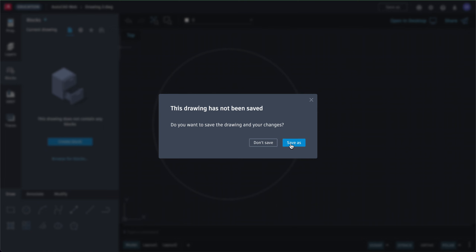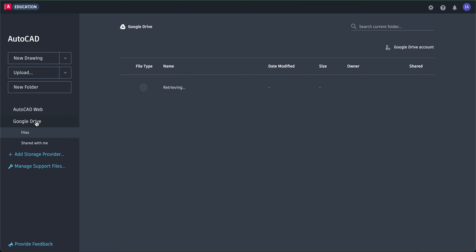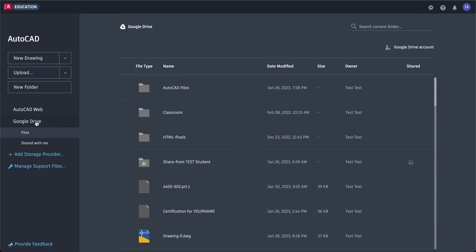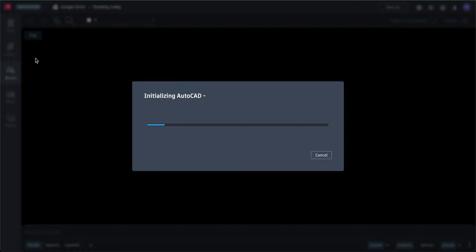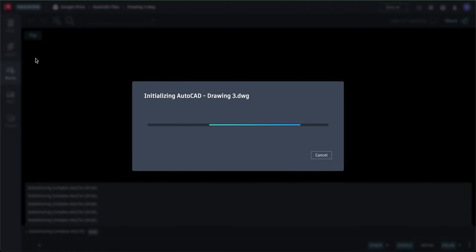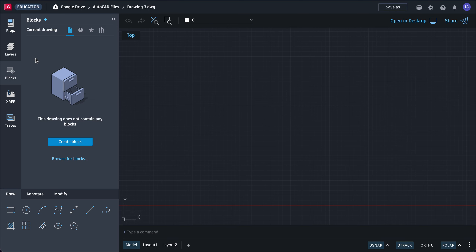This is a circle so we're not going to save it. Click on Google Drive first, then AutoCAD files second. Once you're in Google Drive and in your AutoCAD files folder, then you can begin with your new drawing. If you don't do that, you won't see all the drawings you have saved in Google Drive.